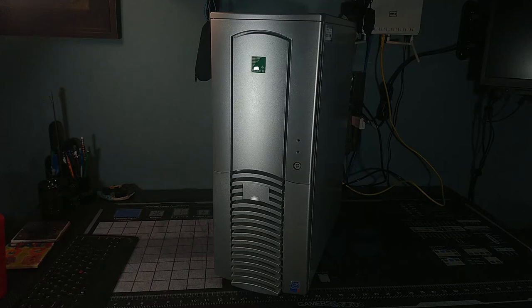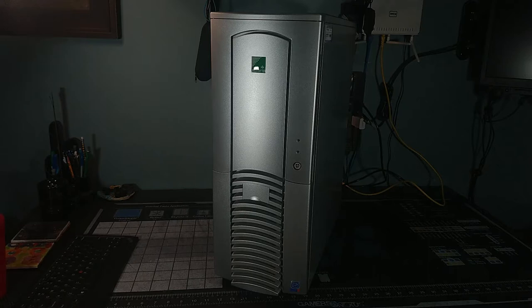Well, hello there, Retro PC Durham. Chris here with another video. We've got this big boy, this big tall tower.